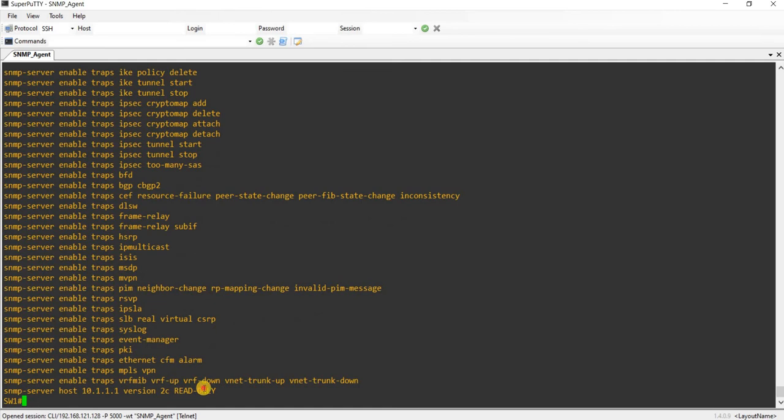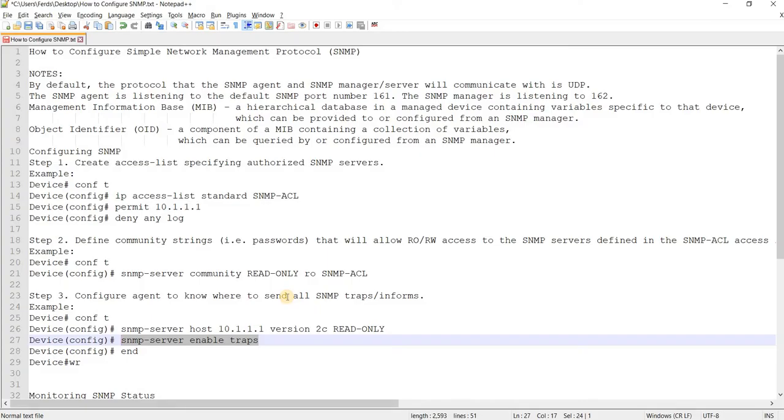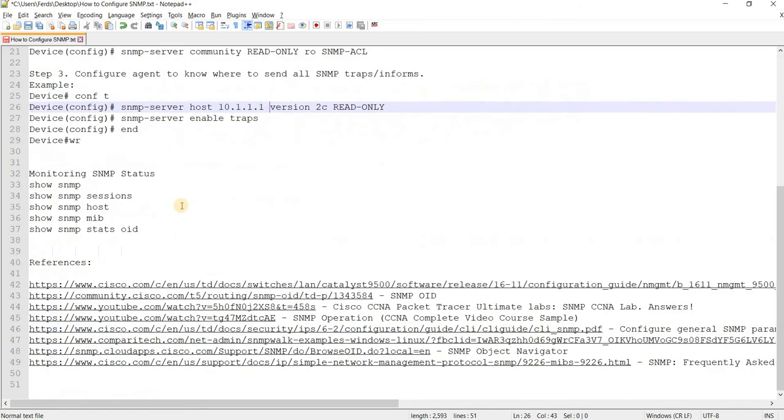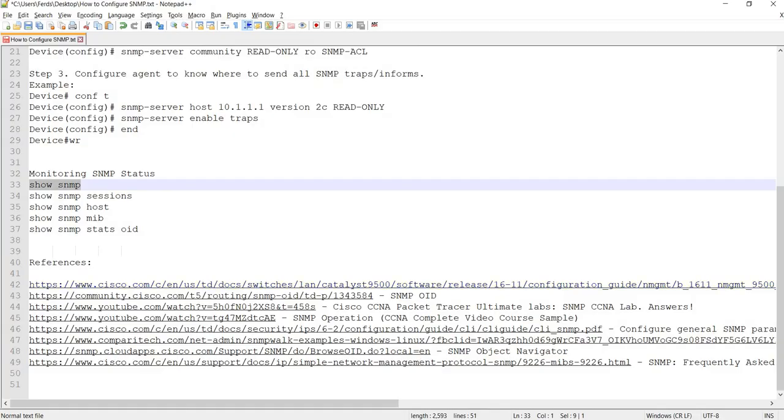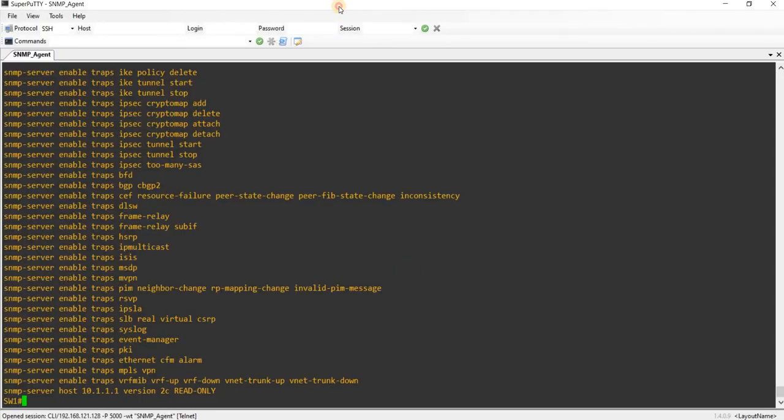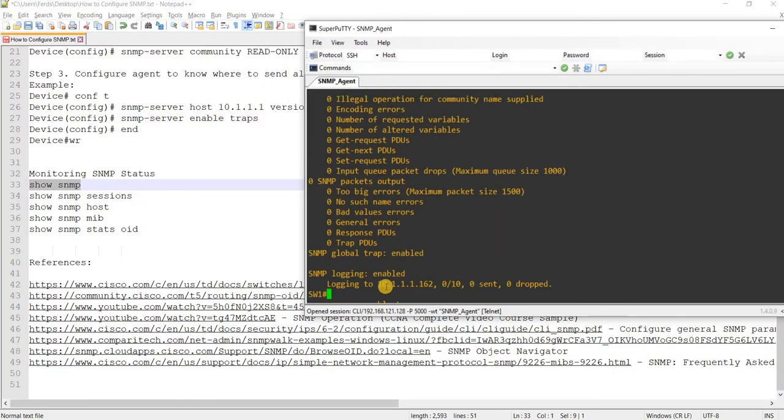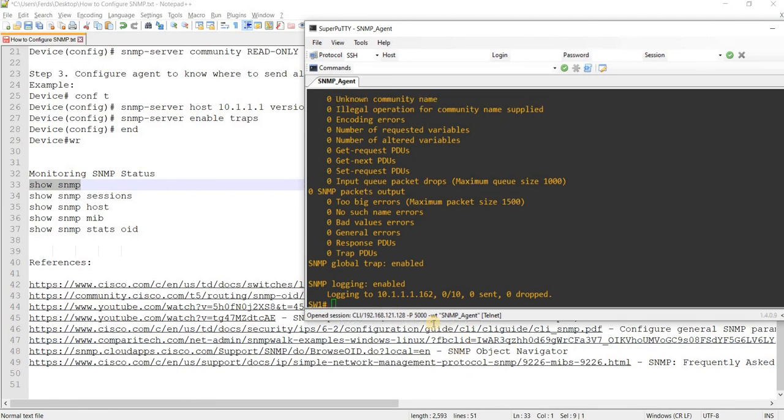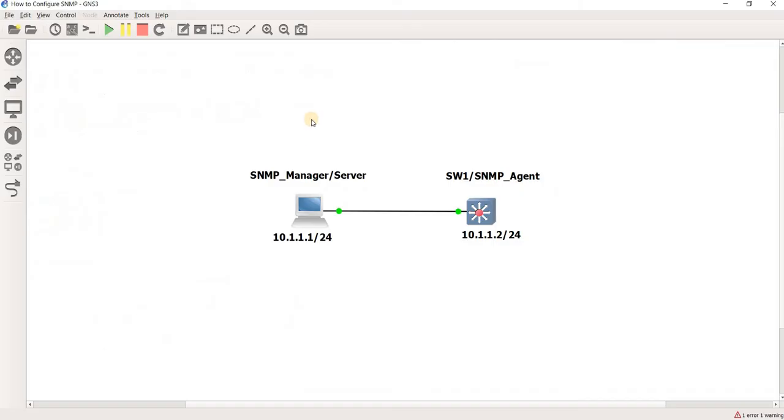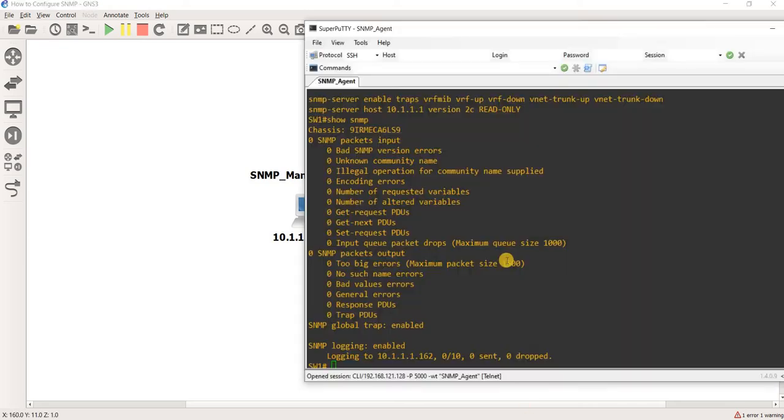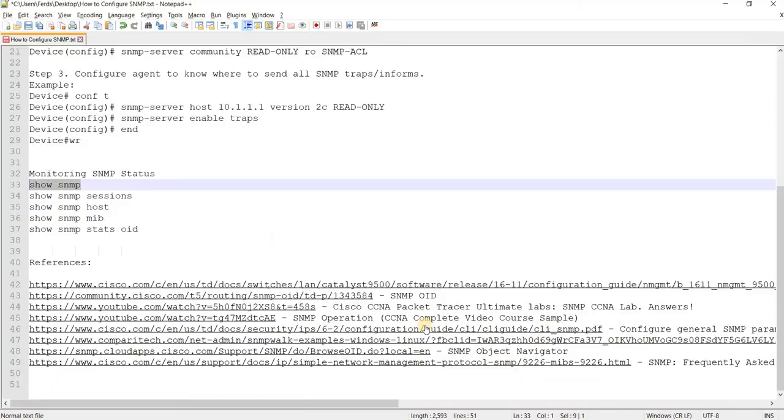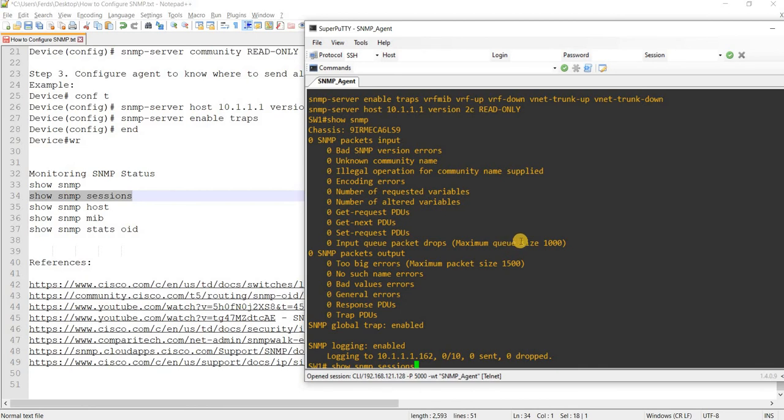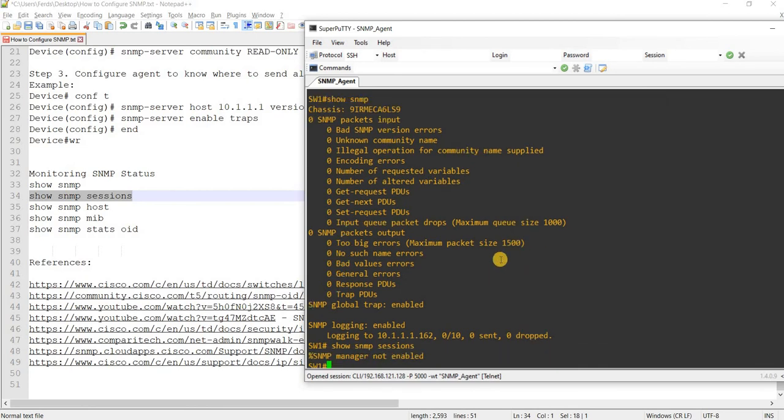This is the commands that you can use to monitor SNMP status. You can say show SNMP and you can see the SNMP logging here enabled. Nothing is sent, nothing is dropped because this SNMP manager or server is not configured with the community string, so that makes sense.